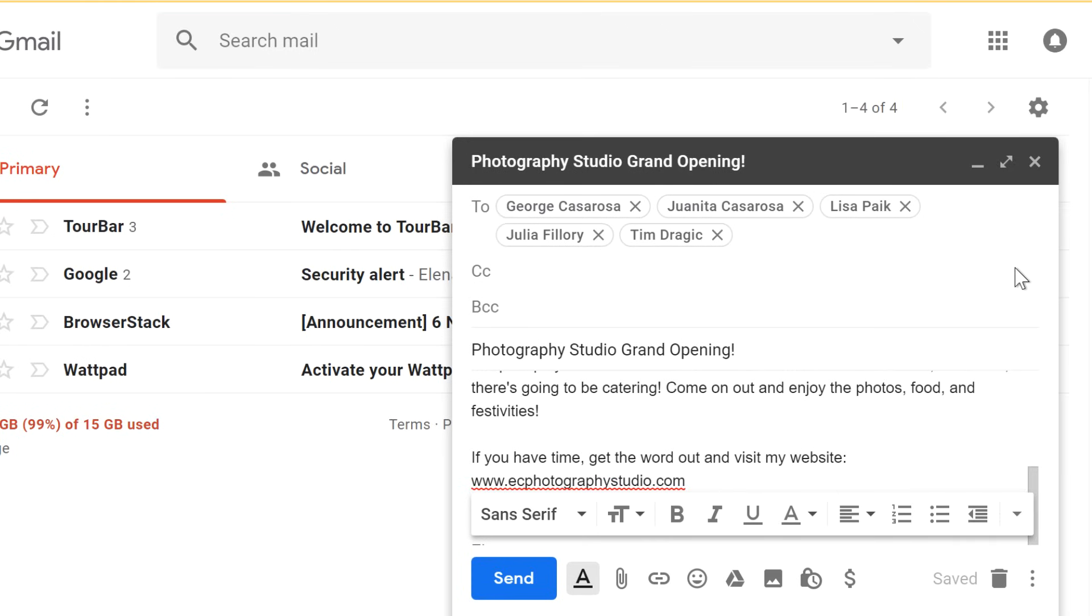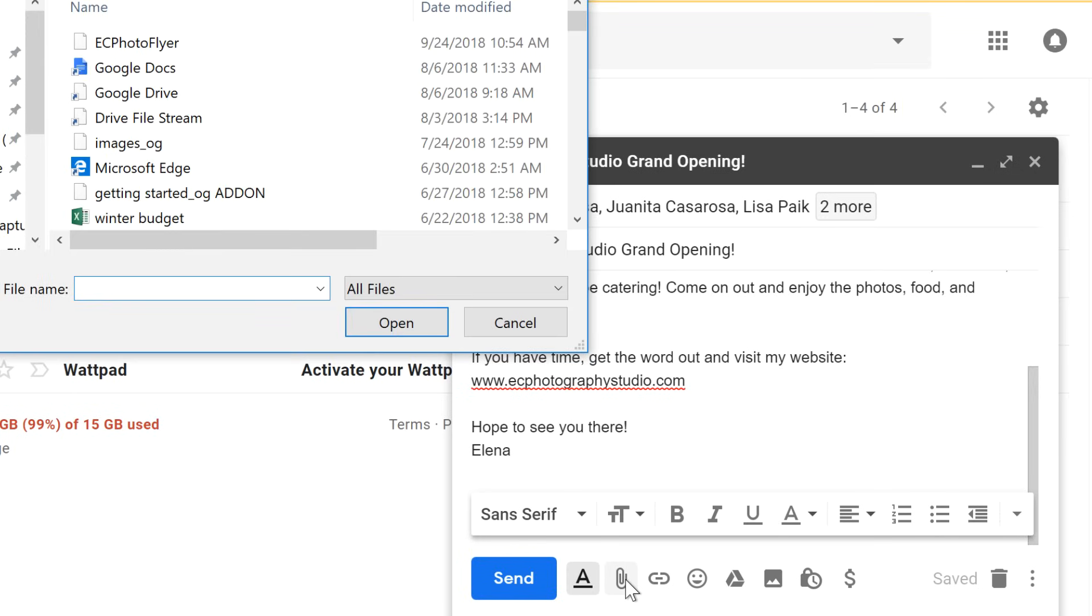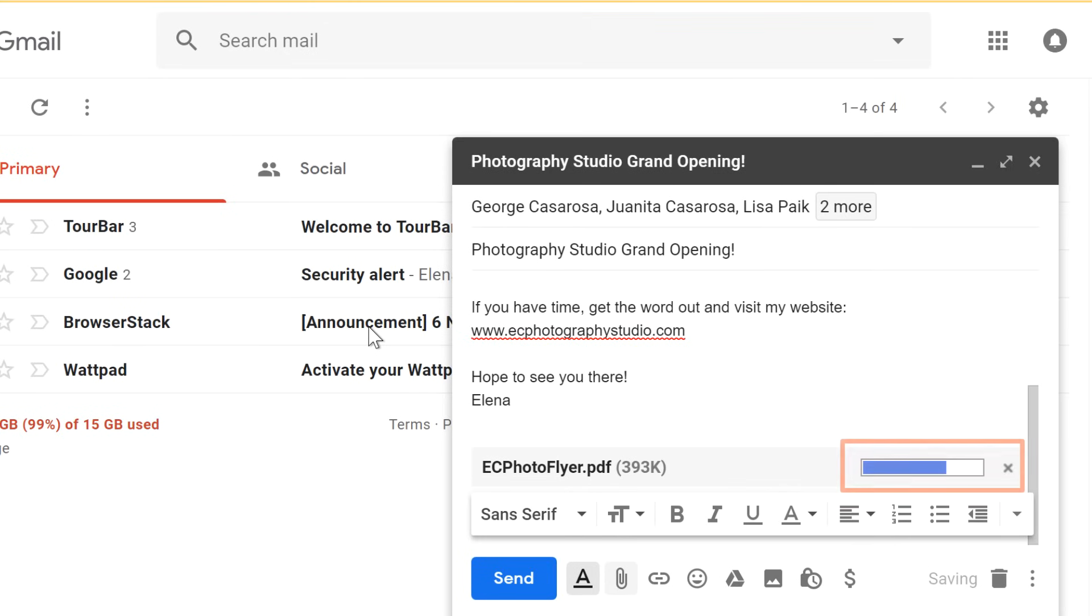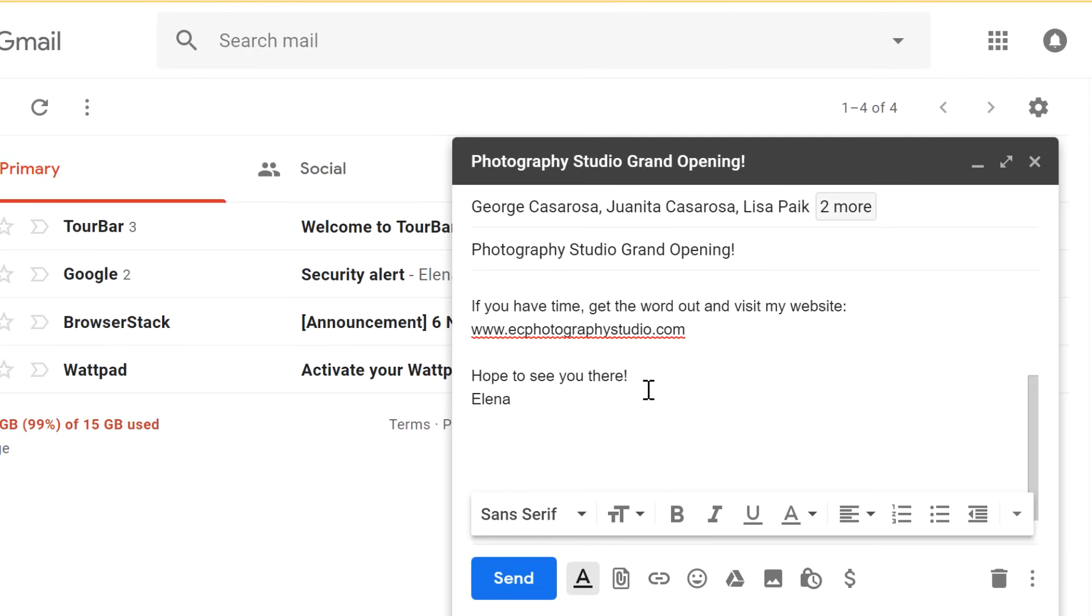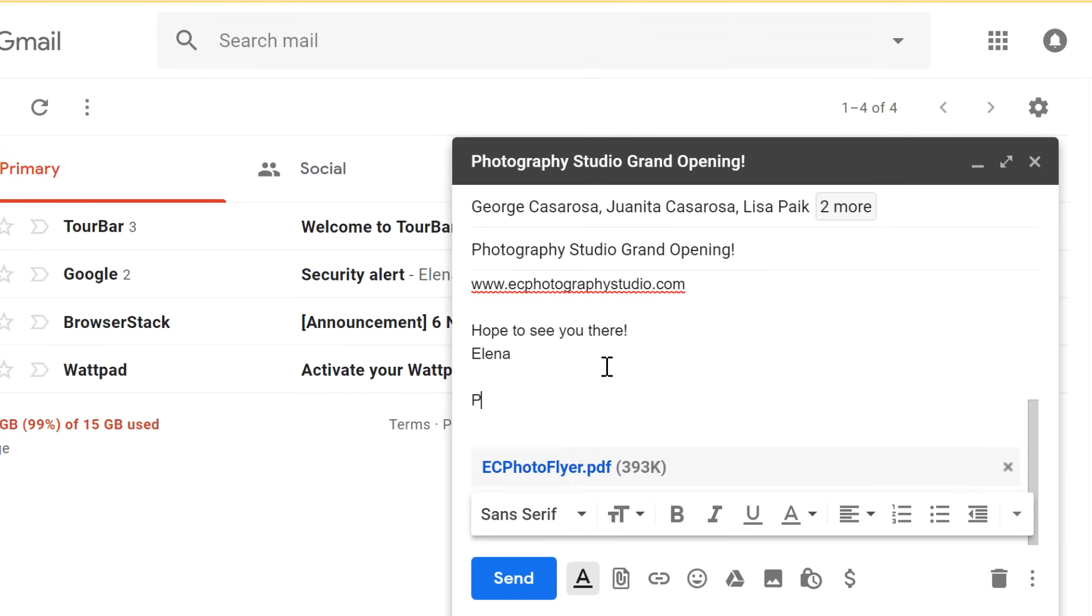For this email, we don't really need to use either of these. You can also attach a file if you want. For this email, we might want to add a flyer that people can print. You'll be able to see the upload progress here, and larger attachments may take a while to upload. And it's nice to include a short note, just to let your recipients know what the attachment is.